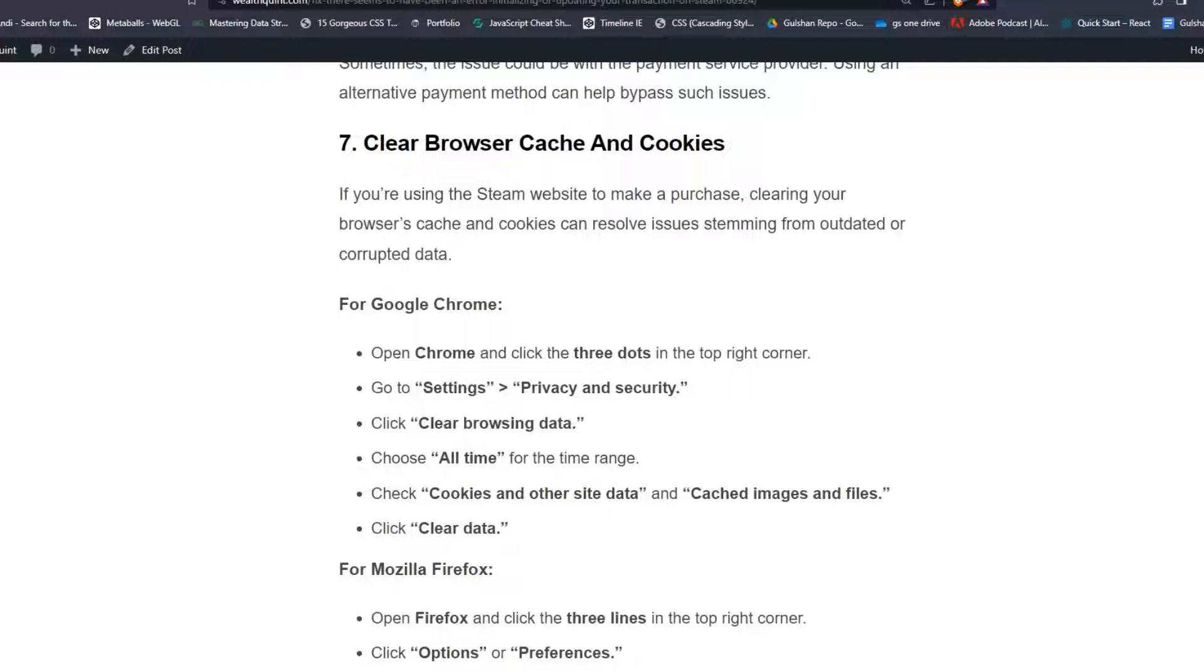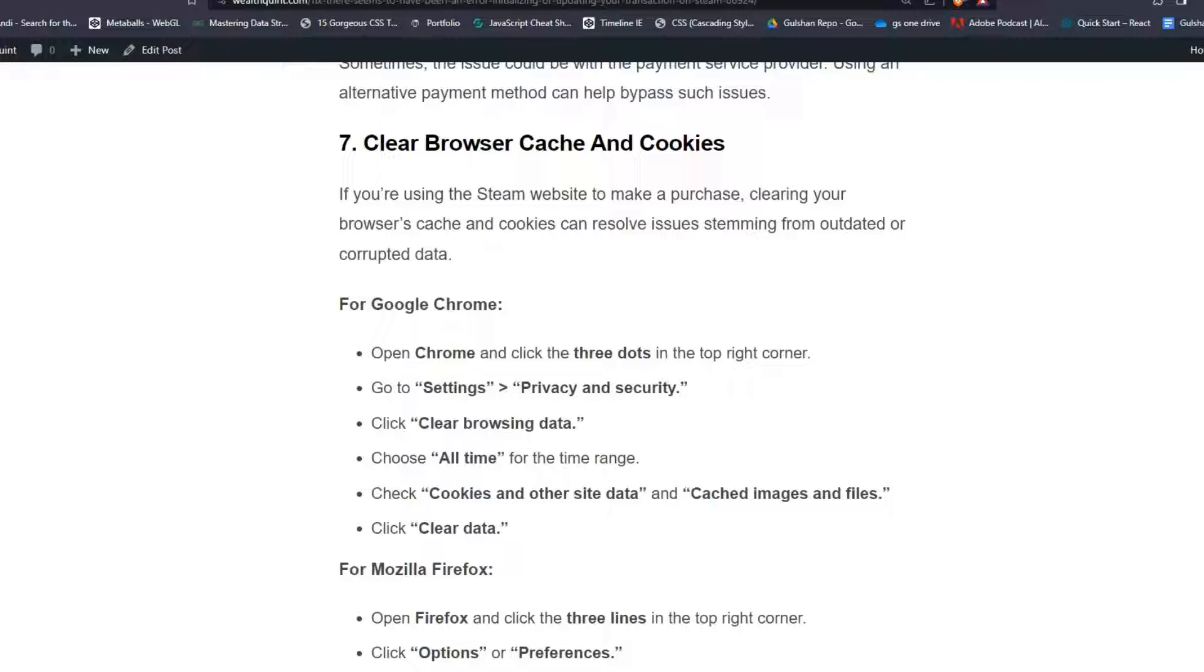Solution 7: Clear browser cache and cookies. If you are using the Steam website to make a purchase, clearing your browser cache and cookies can resolve issues stemming from outdated or corrupted data.